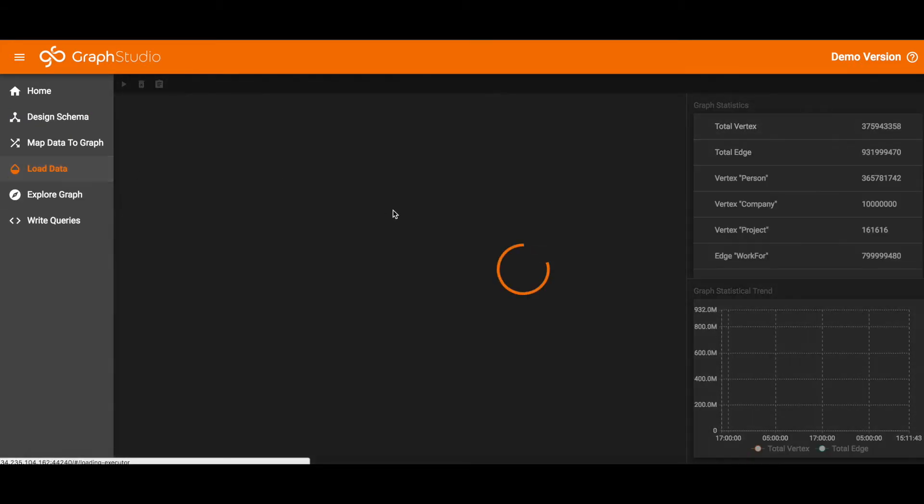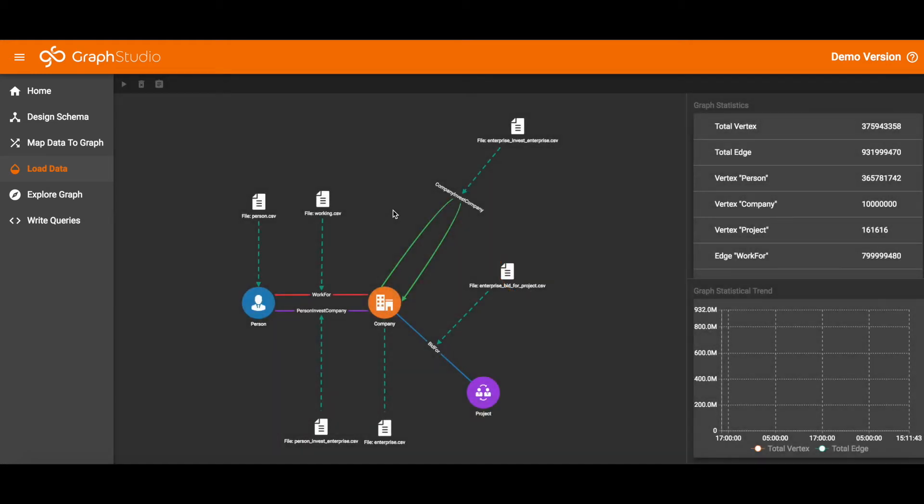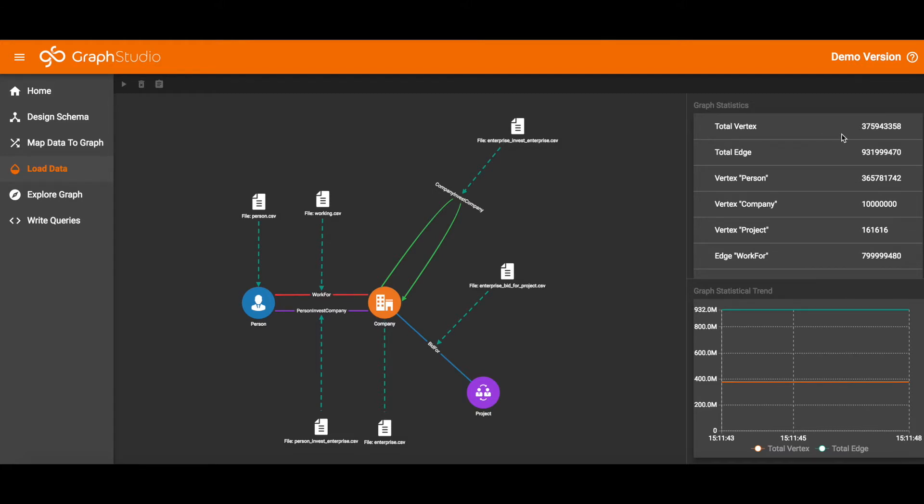Now if we switch to Load Data, we've already loaded the data for you. In the icons, you can see the input data files connected to different parts of the schema. On the right, you can see the statistics for the loaded data.